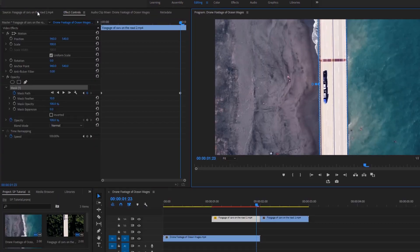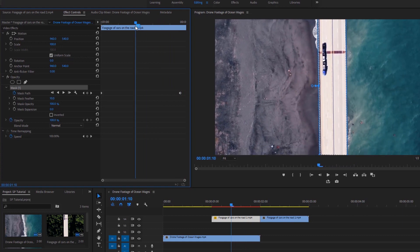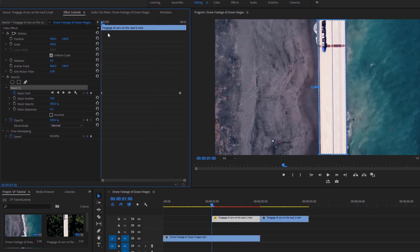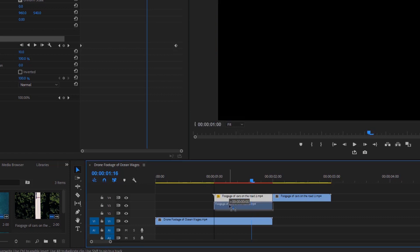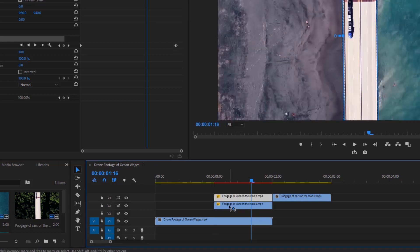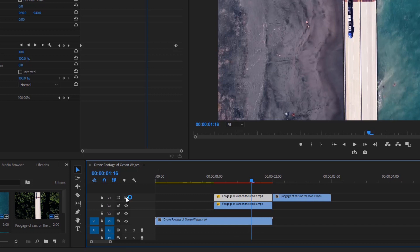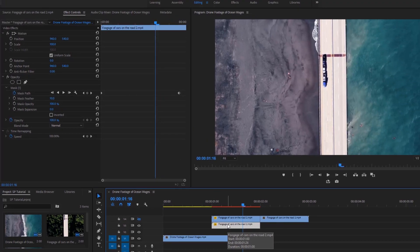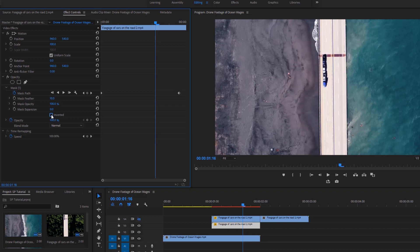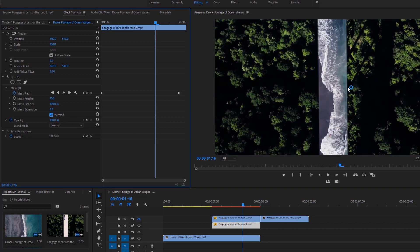After masking, this is the current condition of our video. We have a lot of things to do to complete this transition. Now drag this video to the third track of the timeline and duplicate it by holding down the Alt key on the keyboard. Now hide the upper layer of the video by clicking on the eye icon. Now select this video layer, go to the effect controls, and click on Inverted to see the invisible portion of this video.